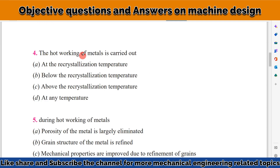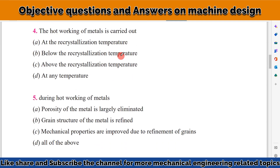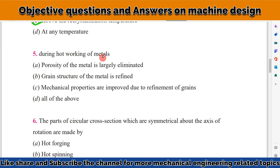The next question: hot working of metal is carried out at what temperature? Hot working of metal is carried out above the recrystallization temperature. The question then asks what are the possibilities during hot working of metal.